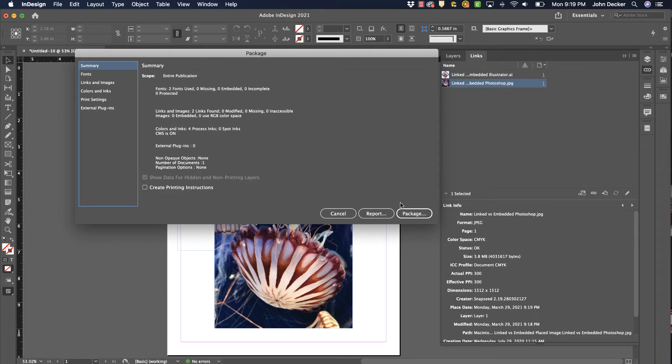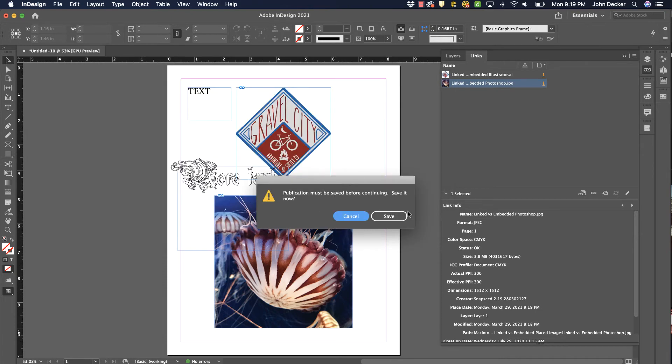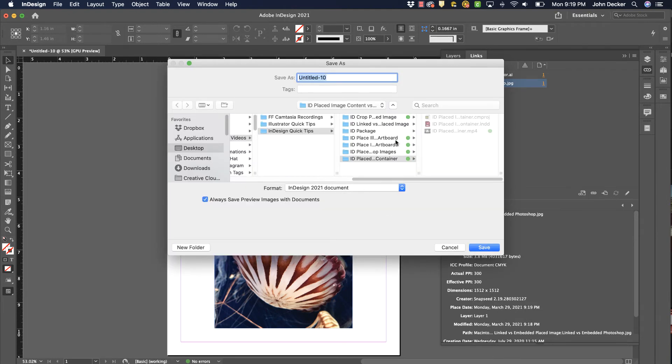Now I can click on Package. It's going to say you need to save this first. I haven't even saved that document yet, so let's get this saved.